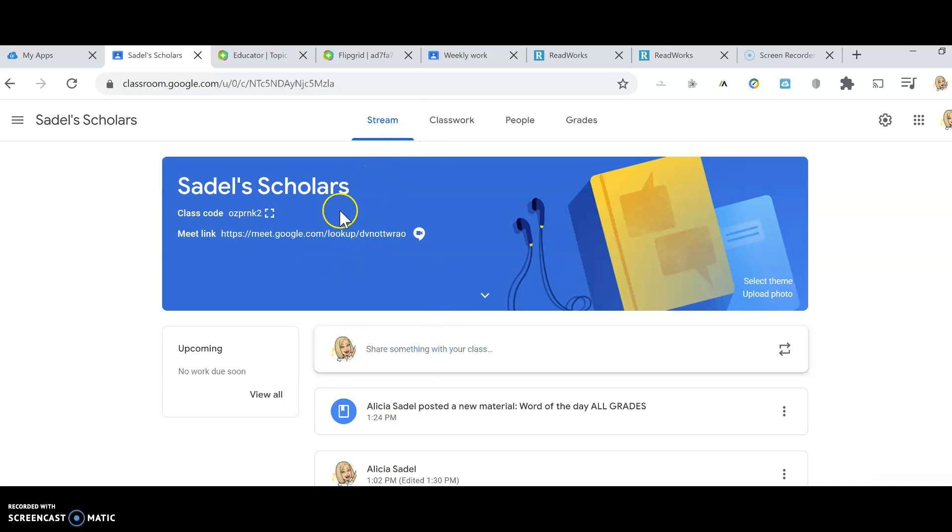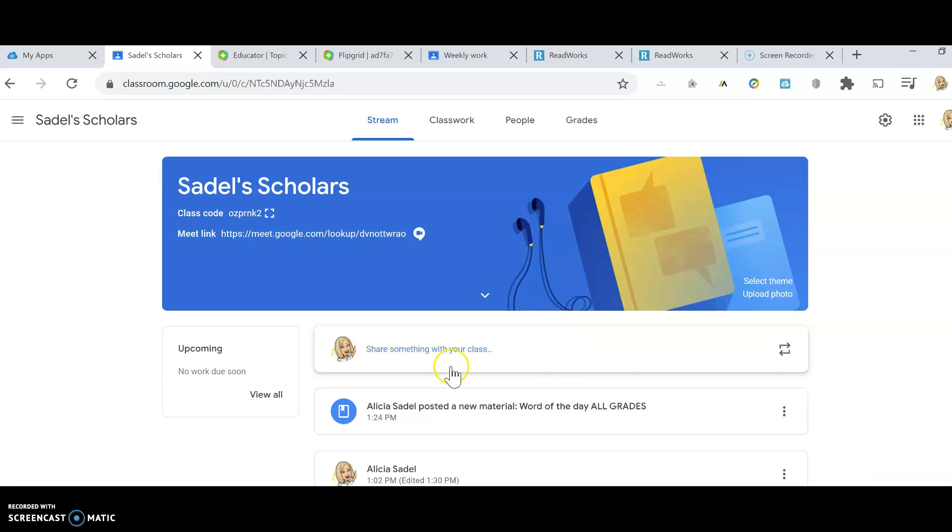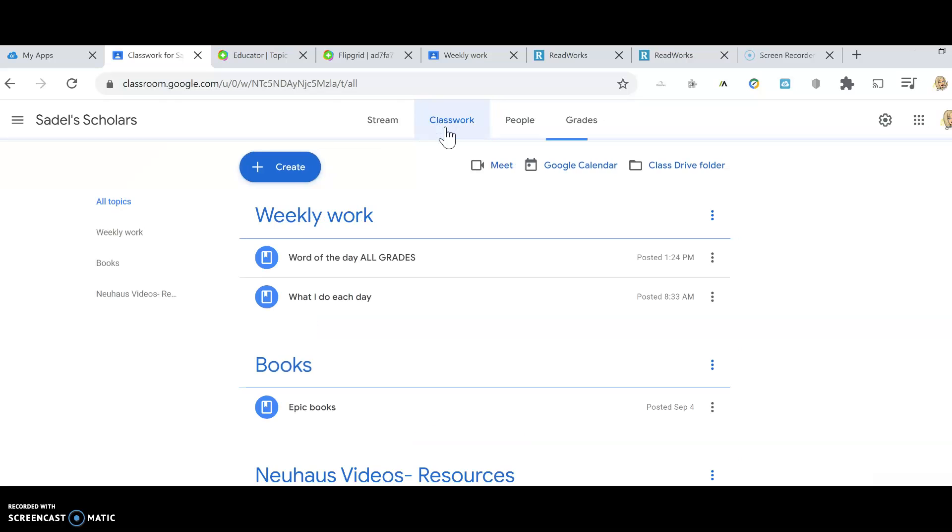So when you get in here, every day what I'm going to do is post the Google Meets of how you will click on, and it will have your times and stuff, okay? So every day in this area right here, you would see your times and the times you should be in here. Now, after that, what's going to happen is we will work together and go through the classwork. So if you click on my classwork, you can see everything that we're going to do.